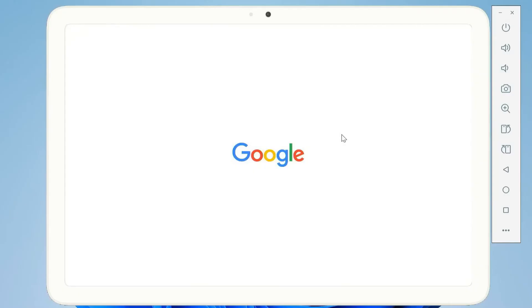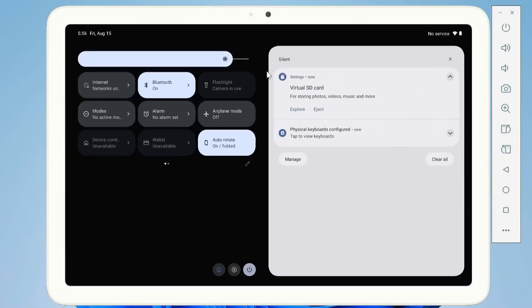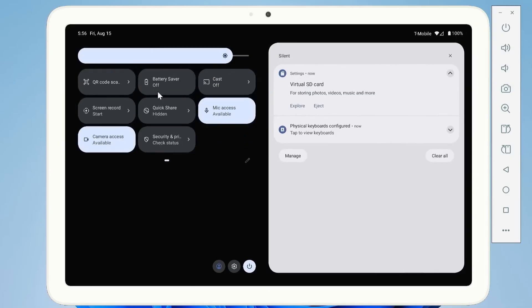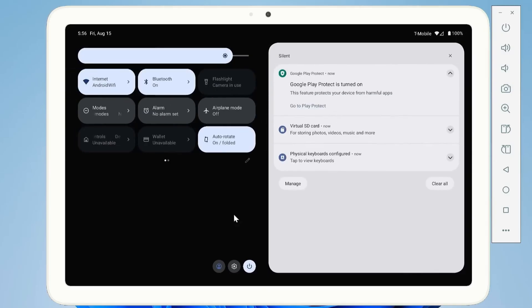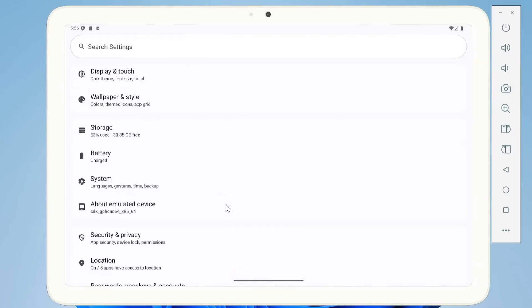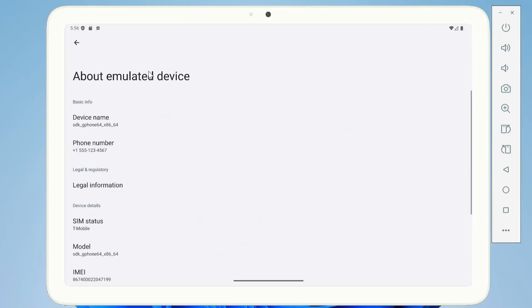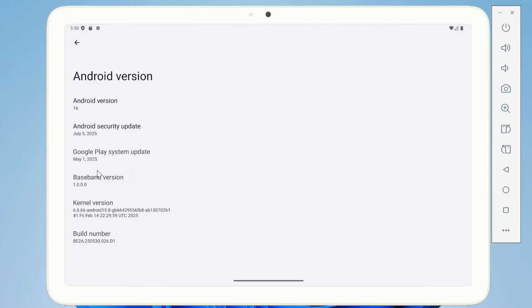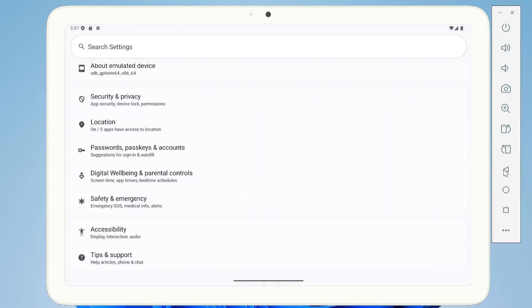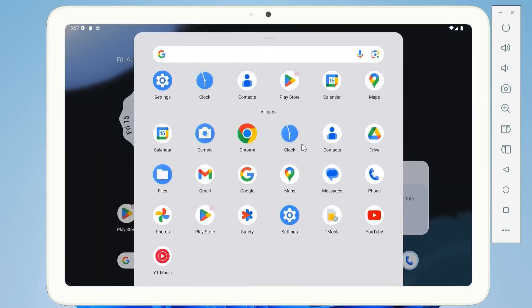Imagine running the latest version of Android, Android 16, codenamed Baklava, right on your Windows PC or laptop. Not just a demo, not just a limited preview, but the full operating system with all its features, including the official Google Play Store.